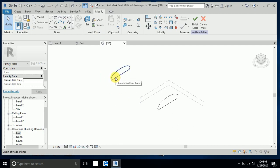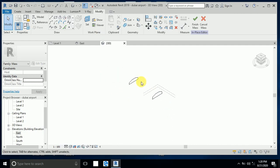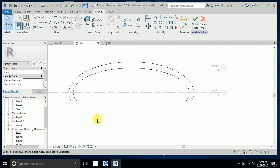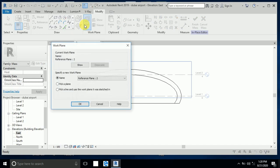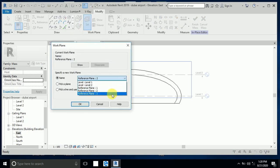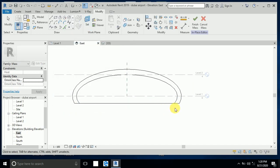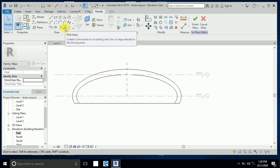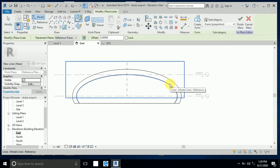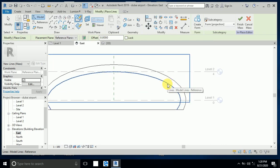Now I want to create the third one. I go to the east elevation again, set reference plane three, and click pick a line. I click the first ellipse — the size of ellipse one and three should be the same. I click just one time and go to the 3D view — it's already copied here.